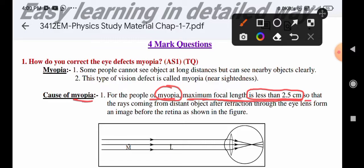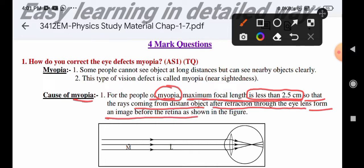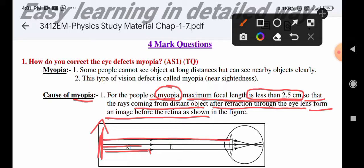Because the maximum focal length is less than 2.5 cm, rays coming from a distant object after refraction through the eye lens form an image before the retina, as shown in the diagram. The far object sends parallel rays which, after refraction, form a clear image in front of the retina rather than on it.